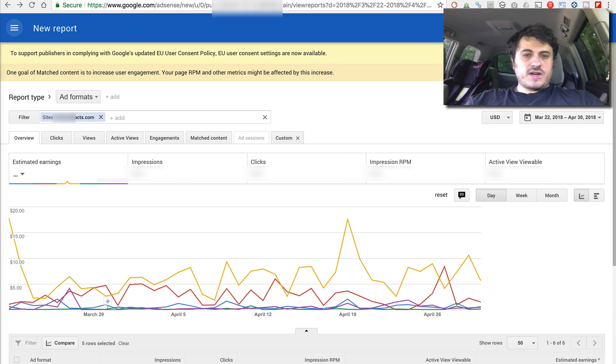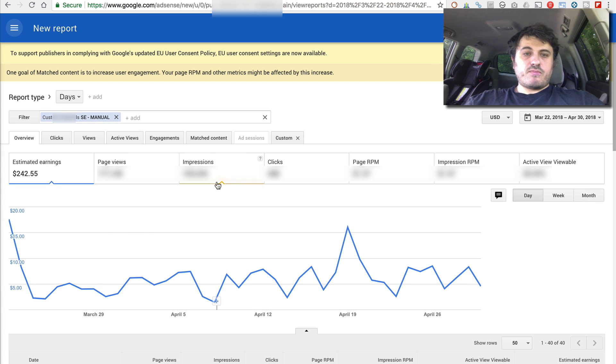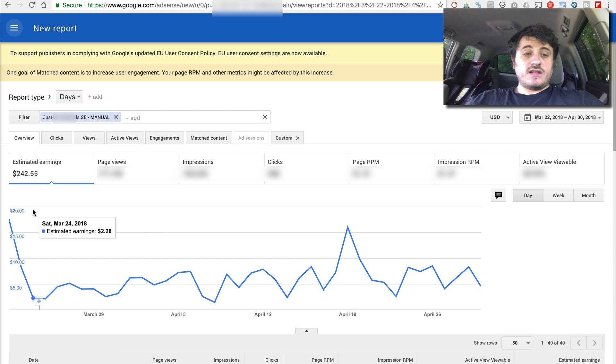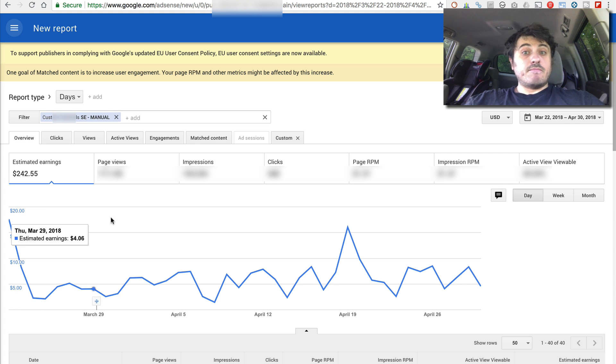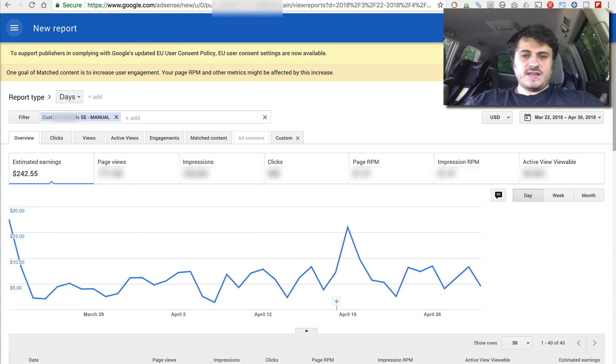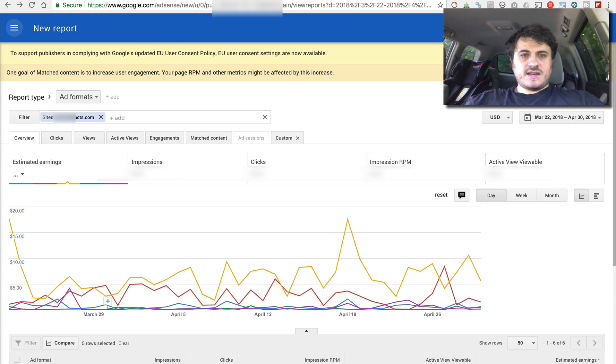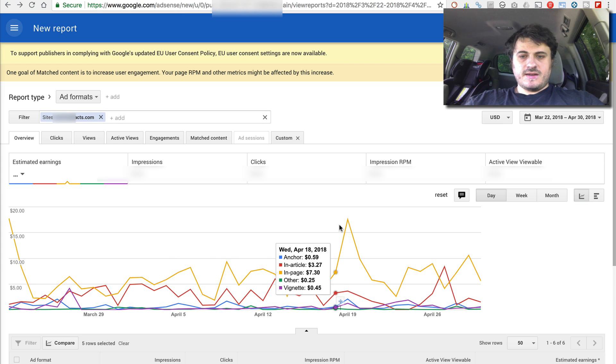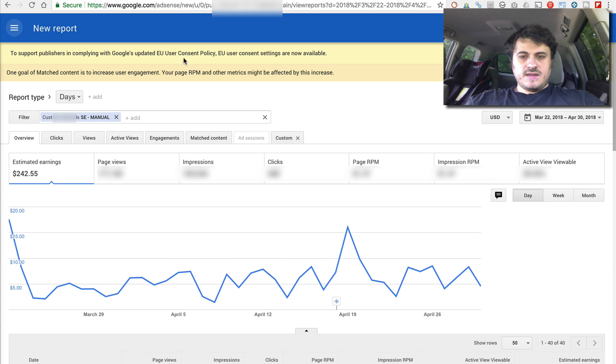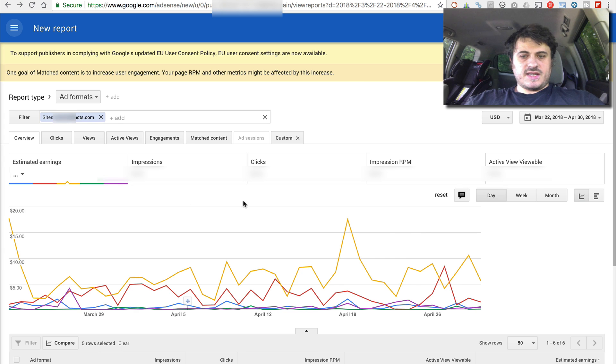Now if we look at this next report, this is a custom channel for my manual ad placement. And you can see it closely matches the yellow line on this ad formats report.